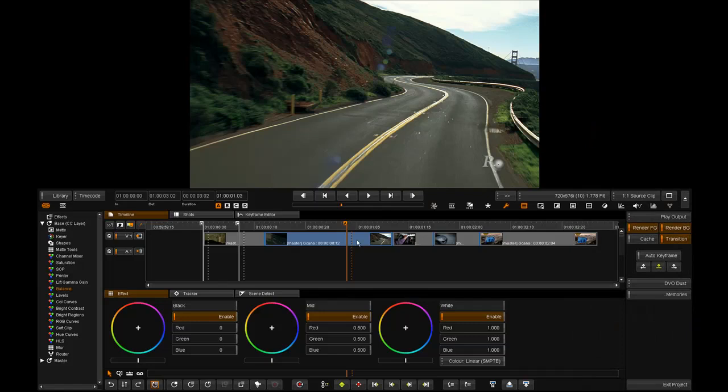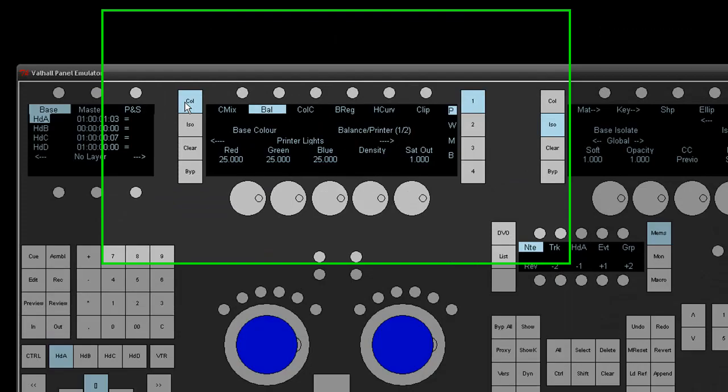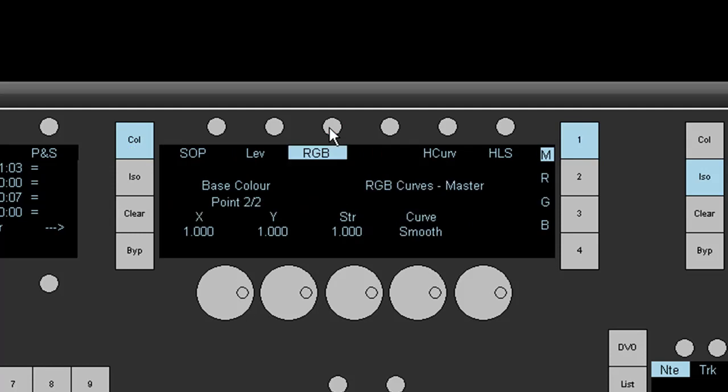Today we're going to look at the RGB curve tool, which is a new color tool in 2009.1. I'm going to select that by pressing the color button on my panel and selecting the RGB tool.